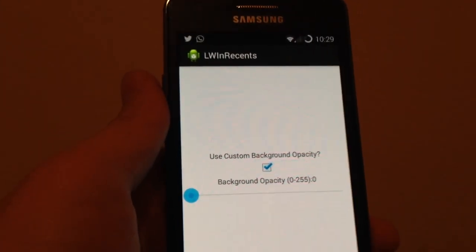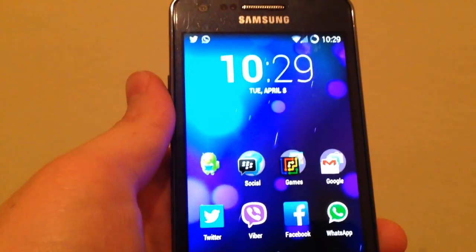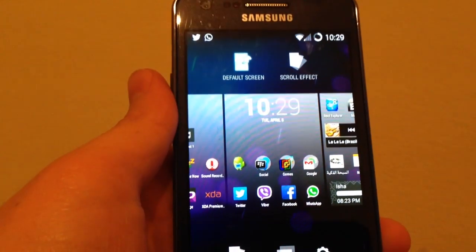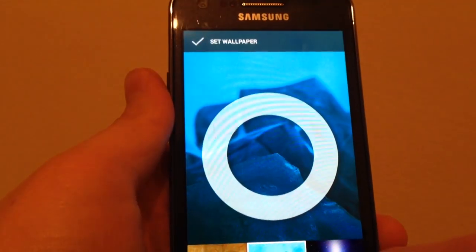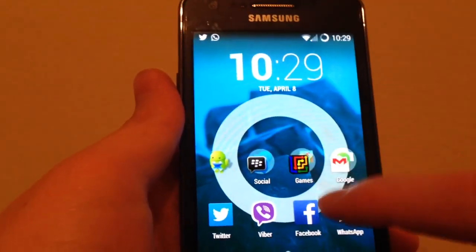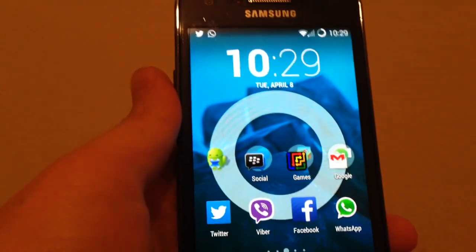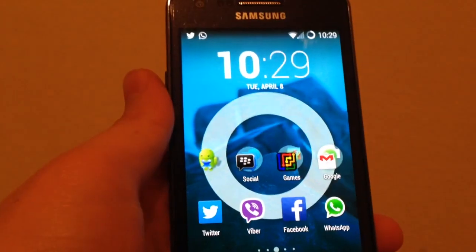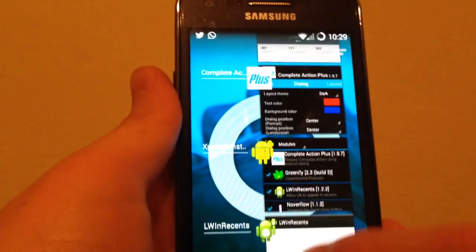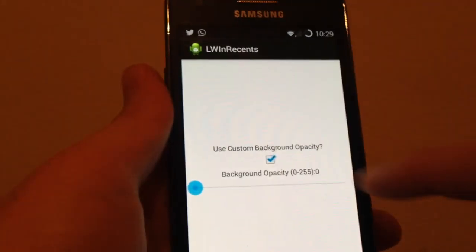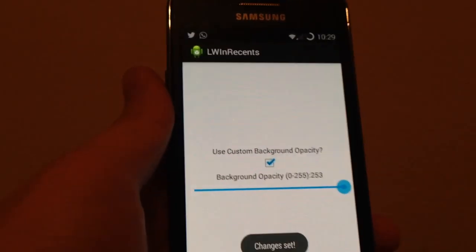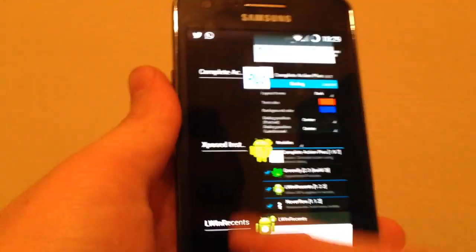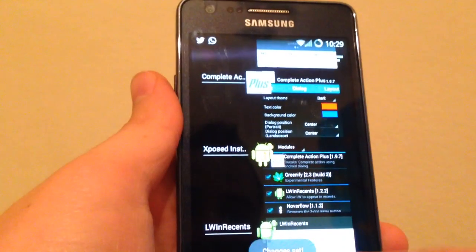It's working for normal wallpaper too. As you can see, if I set the wallpaper like this and I go to LW in Recent, I can control the opacity. If I go back again, it will be black. Here it is, zero. Very beautiful app and simple.